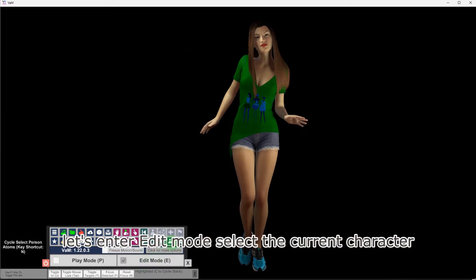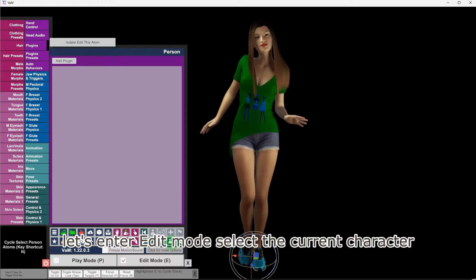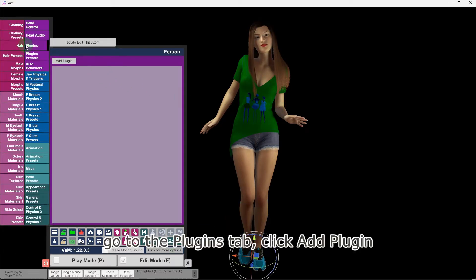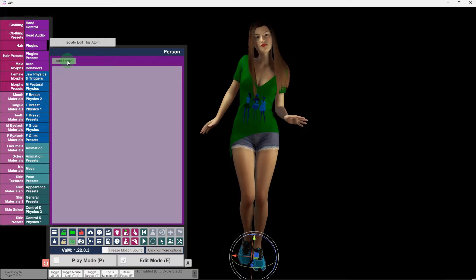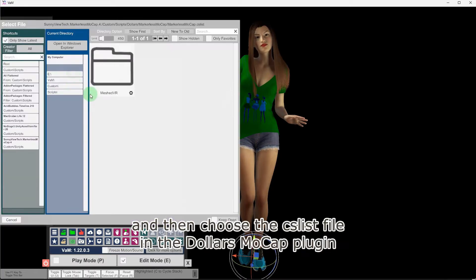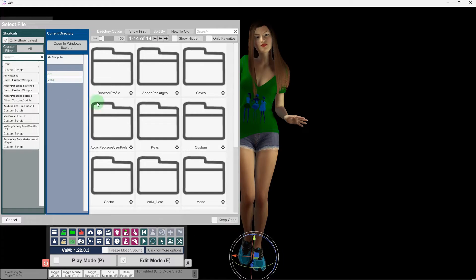Let's enter Edit Mode and select the current character. Go to the Plugins tab, click Add Plugin, and then choose the CS list file in the Dollars Mocap plugin.